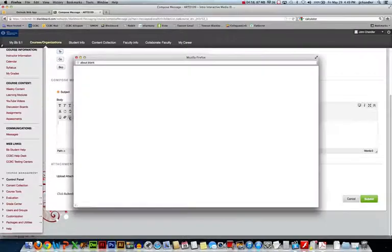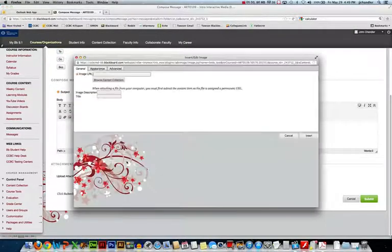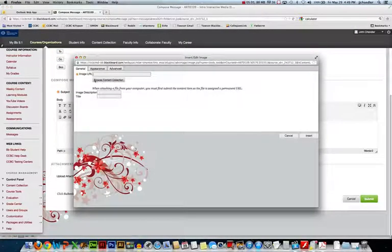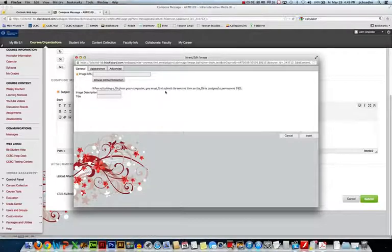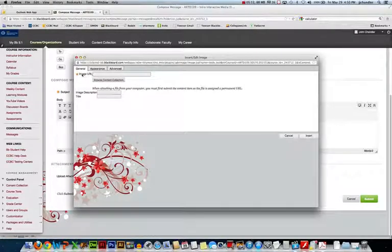If I click it you'll notice it actually doesn't let us upload a file from our computer. We'd have to go into what's called the content collection which is a whole other YouTube video. I'm not going to get into it here. But you can use the image URL.